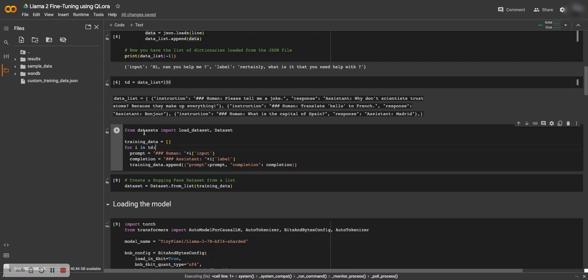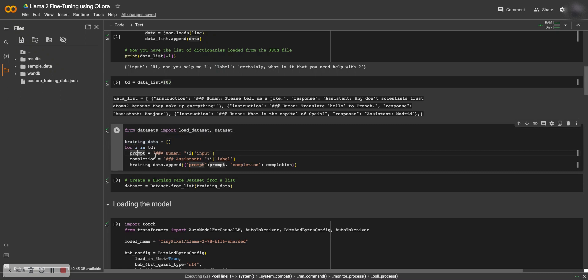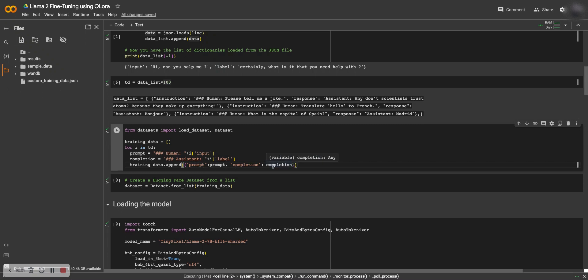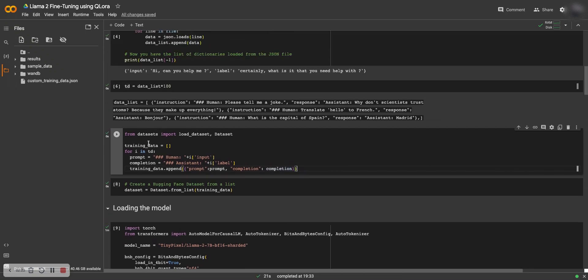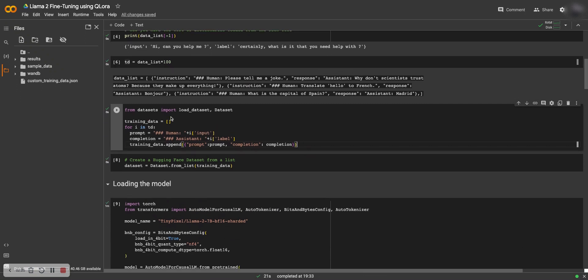Then I load the dataset from Hugging Face, the dataset library, and I create my dataset. In my training data, the prompt starts with human and the input, and the completion starts with assistant and label. I create training data with prompt completion pairs. This is from TD, which is upsampled data, and then I create the dataset from the list of training data.